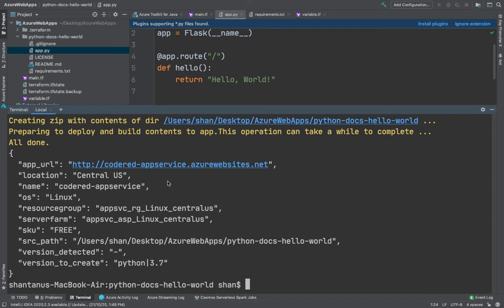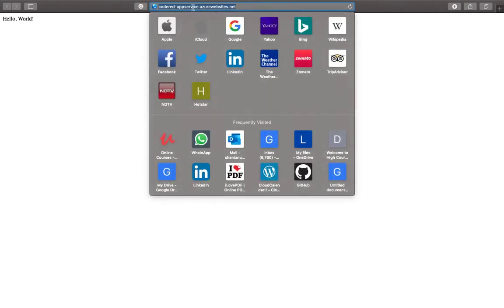All right, so the application deployment is done. Now you can see in front of you that it has given us an app URL. If you're going to hit this particular URL, it's going to take us to the Hello World text, give us the Hello World text, and that's the application which we have created, Code Red App Services.